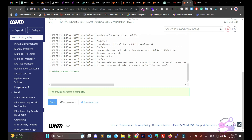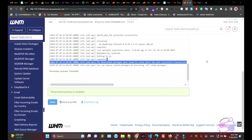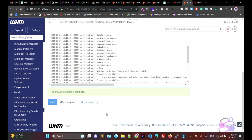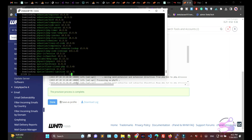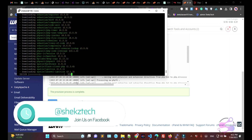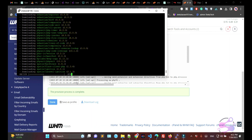Now you are done. Go back to the terminal or root access and run composer update. As you can see, it is now downloading all the packages defined in the JSON file. Wait a few seconds — it's at 40 percent. My internet connection is a bit slow right now, so it's taking some time. Now it's at 99 percent.